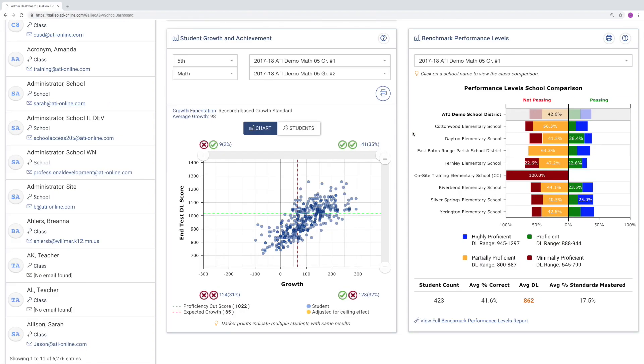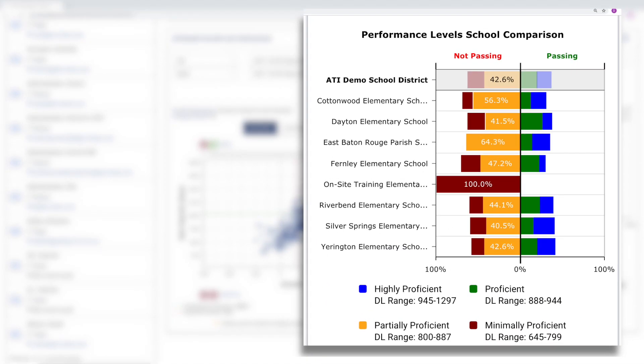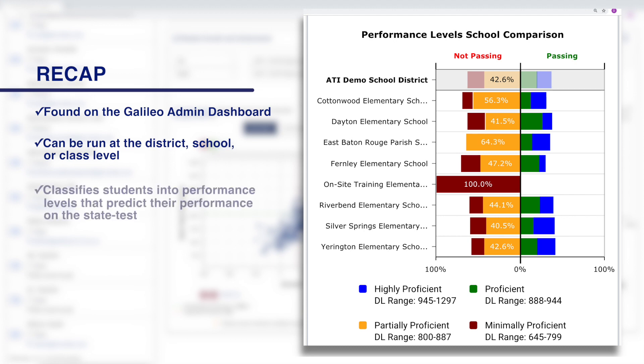Thanks for sitting in as we discuss the Benchmark Performance Levels report. Let's do a quick recap. You can find the report on the Galileo Admin Dashboard. It can be run at the district, school, or class level.